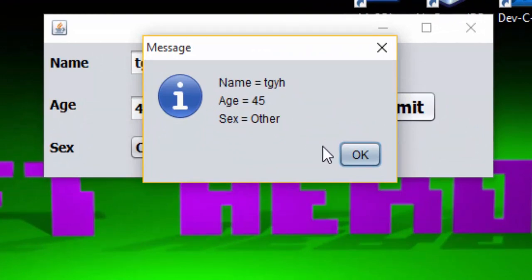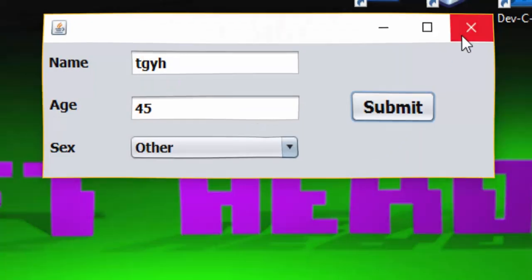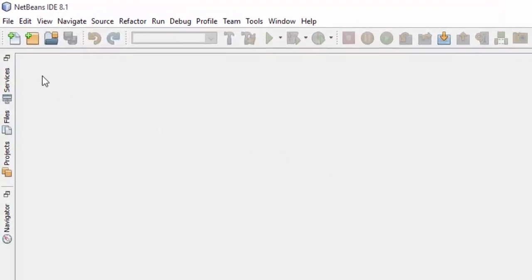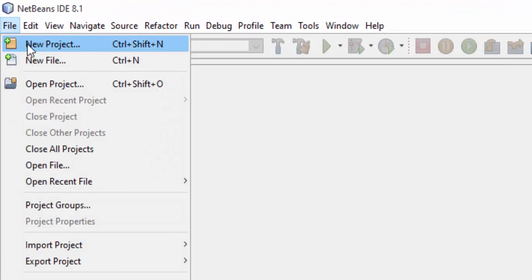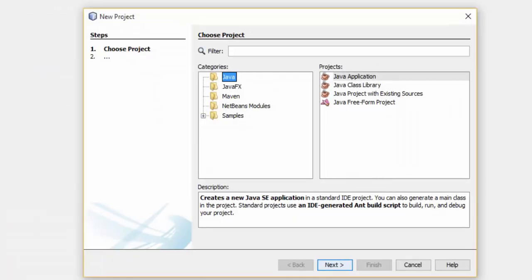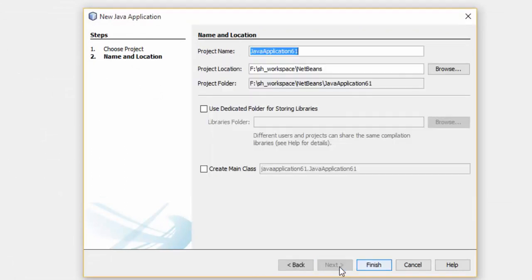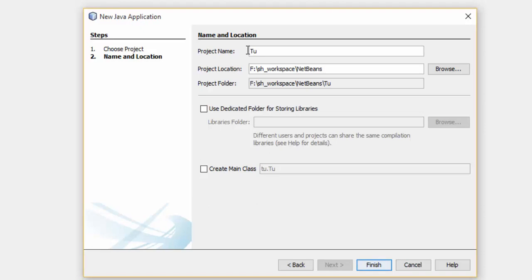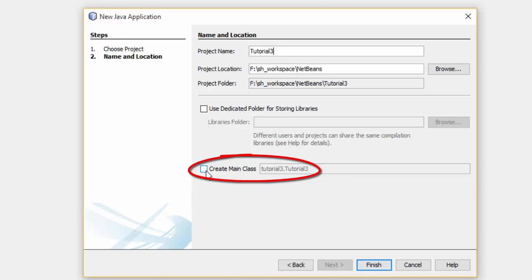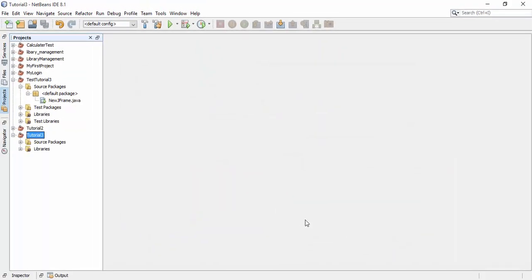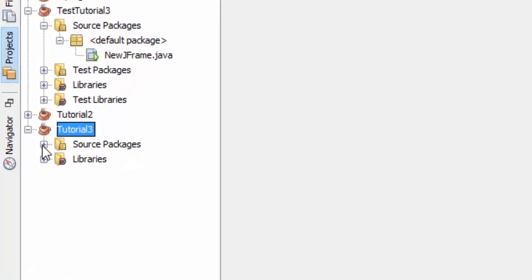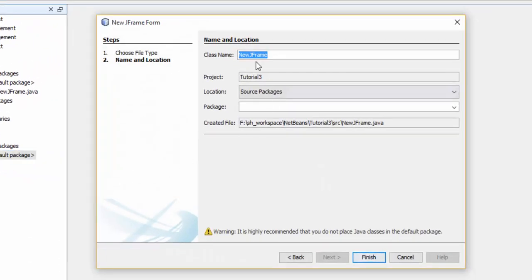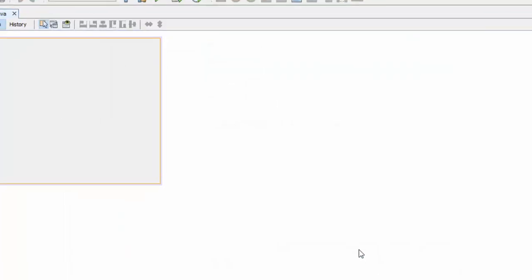For creating this project, go to the file section or click on create new project, or you can also click on this button for creating the new project. Click on the next button and give a name to your project. Uncheck the create main class and click on finish button. Now go to the source package and right click on the default package and create new JFrame form. I am going with the default name and click on the finish button.